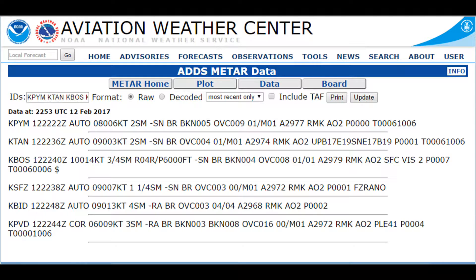The next thing is your temperature and dew point. What you really look for is whether the numbers are far apart — if they are, precipitation is not likely. If they're close together, like on this one, it says 01 slash M01. The M means minus, so dew point is minus 1. You can see the numbers are nearly the same, which means there's likely going to be precipitation because your dew point is near the temperature. Remember that temperature is in Celsius, not Fahrenheit — in America we like Fahrenheit, but we follow Celsius on METAR reports.